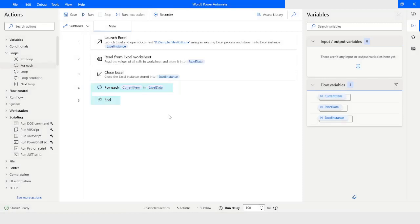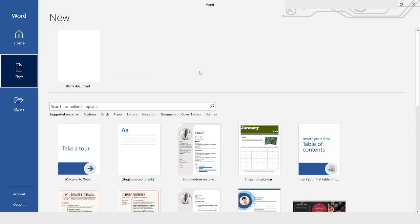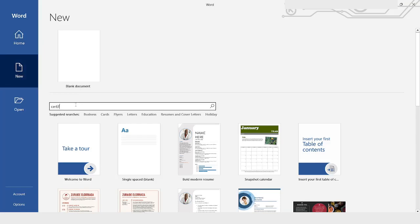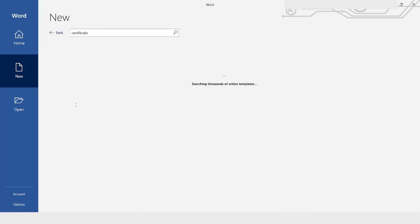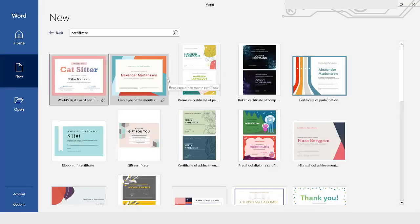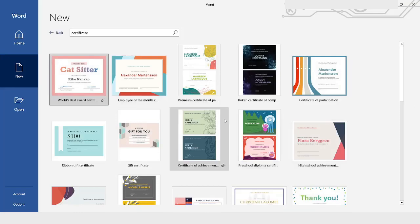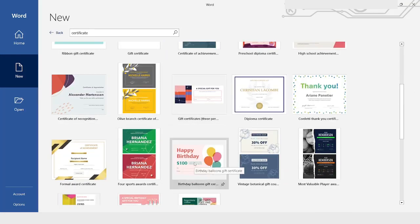The next step is to create a Word template, so I will open Microsoft Word. I have opened the Word application and will go to New. From here I will type 'certificate' to search templates. You can use any template to populate, but I am using a happy birthday one. I will click Create.